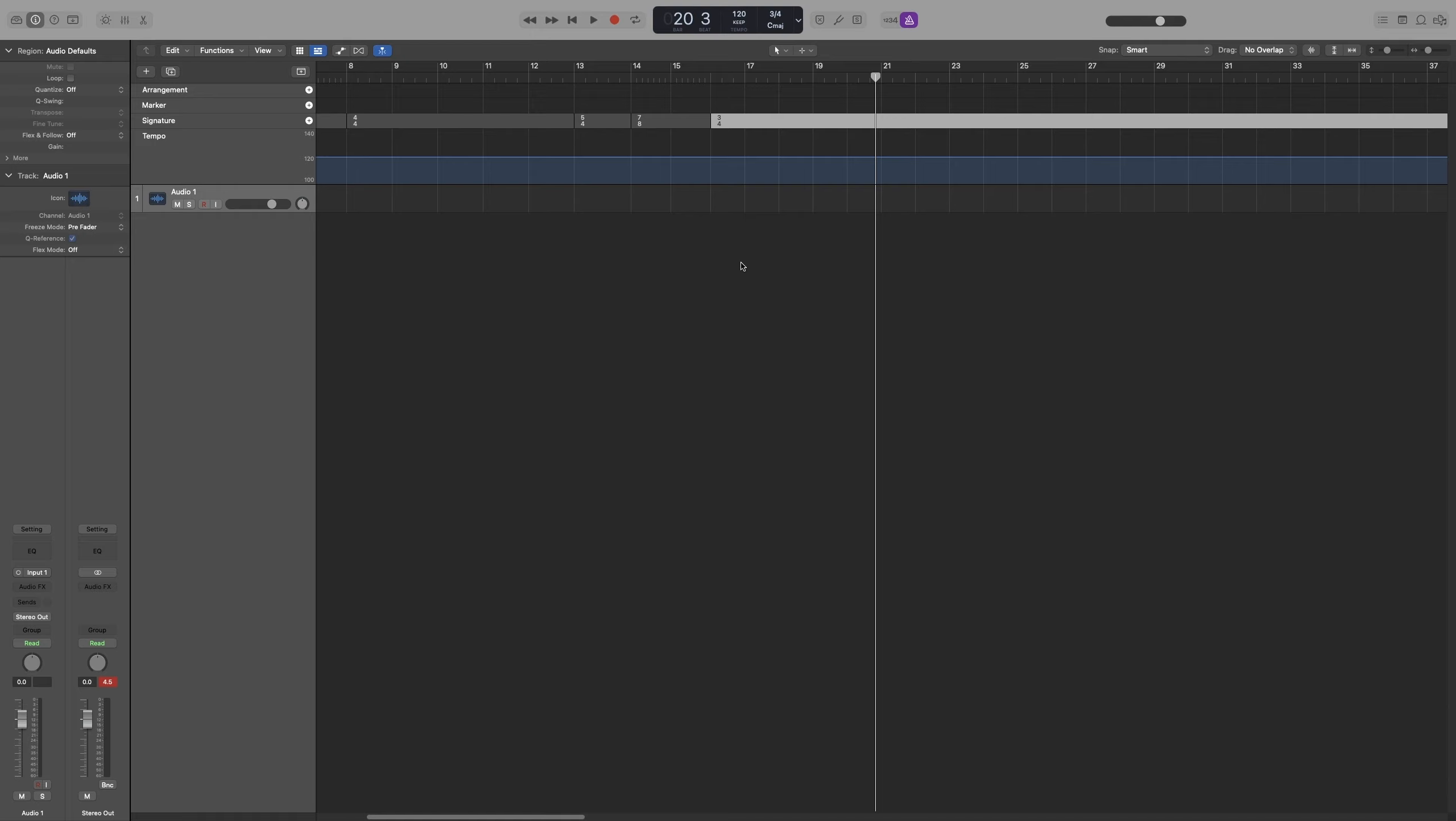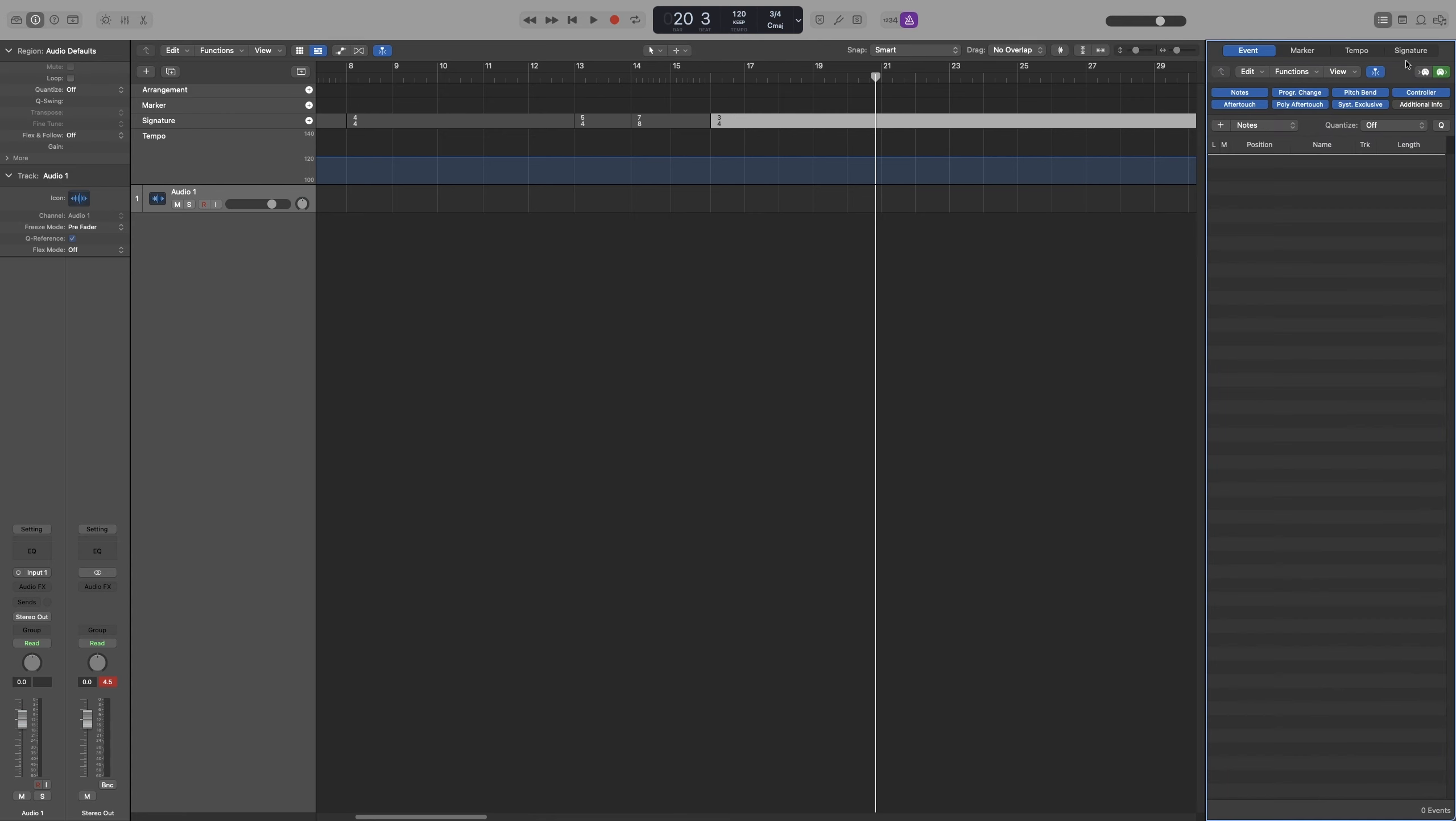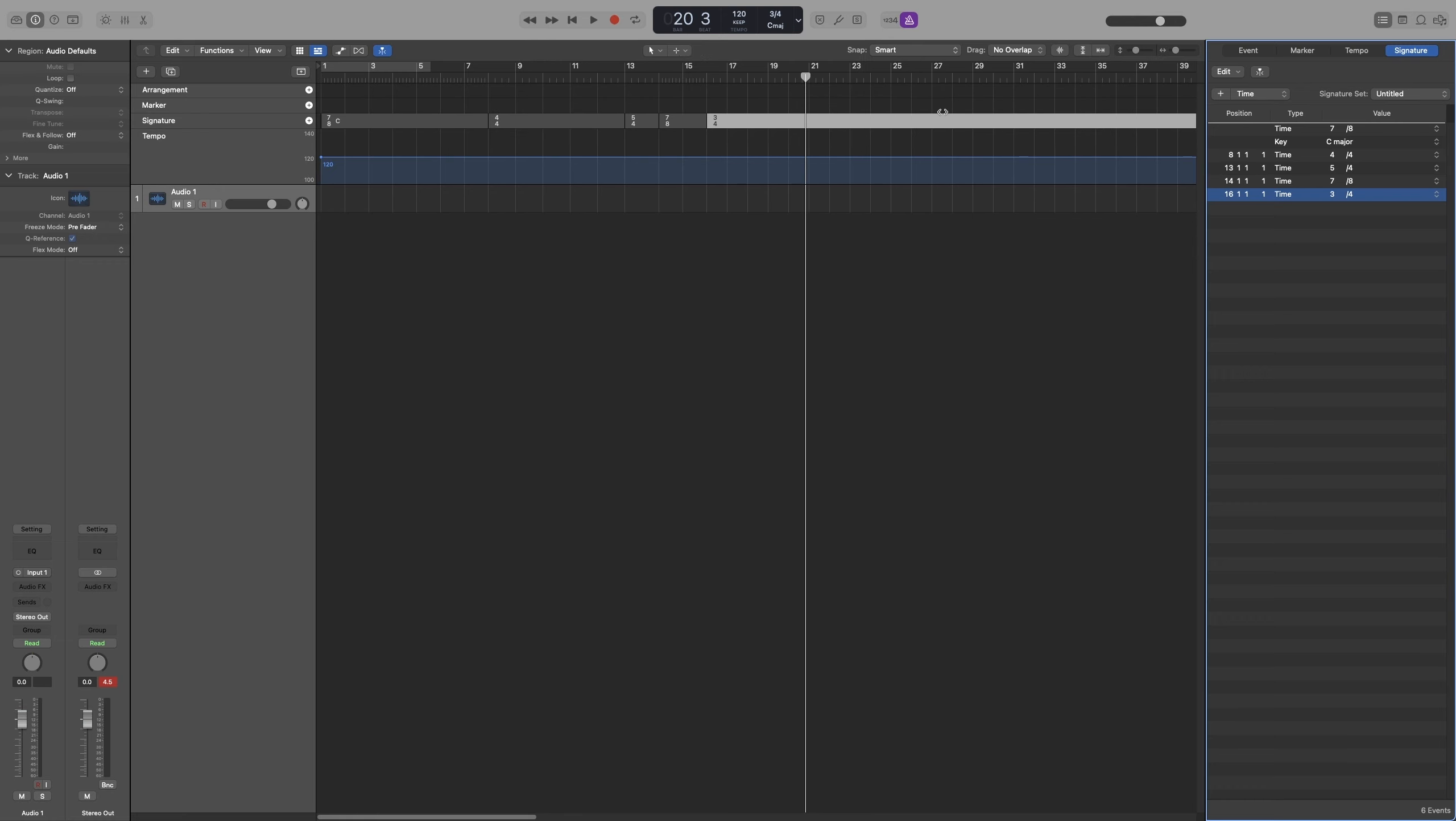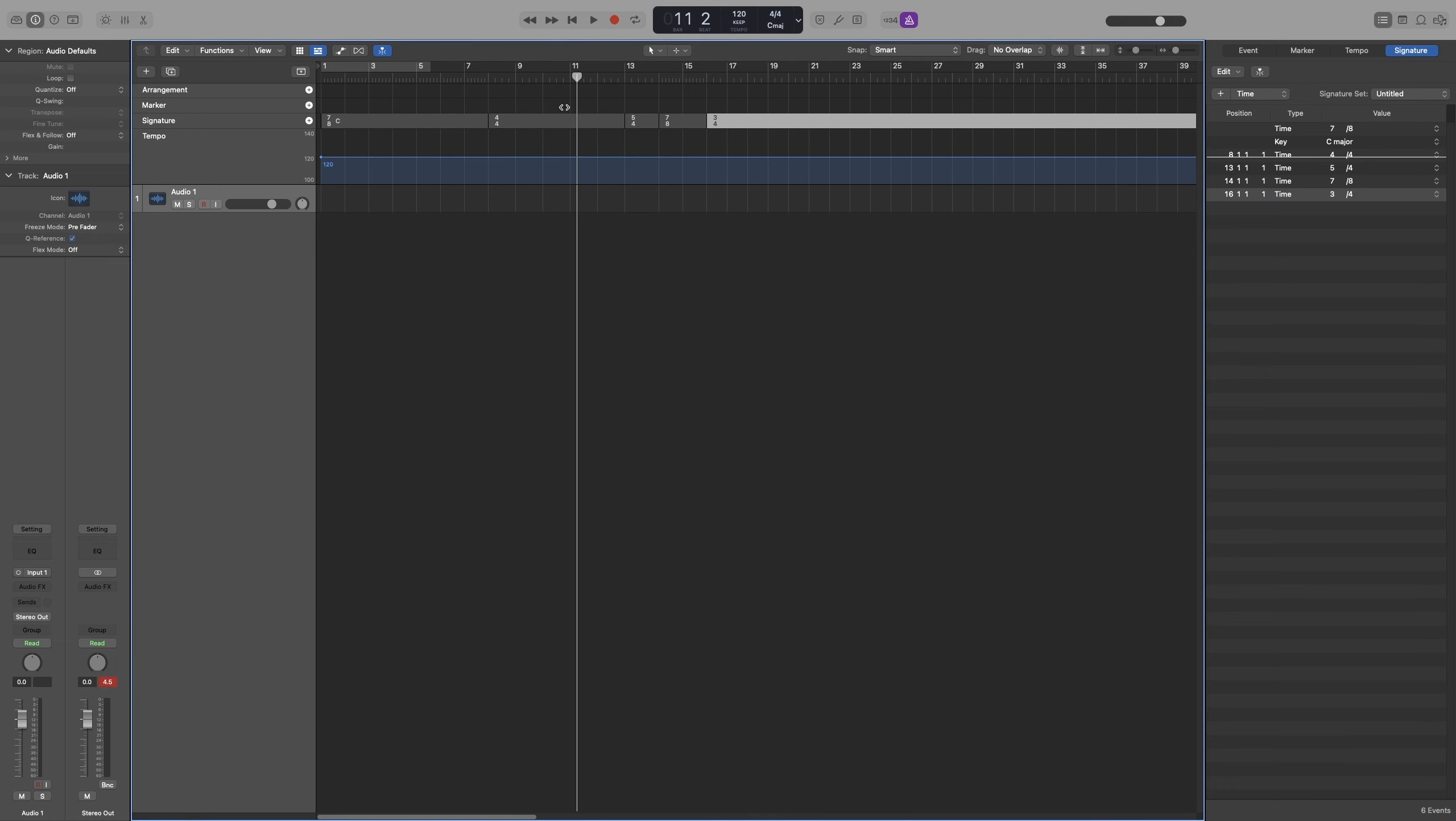The last way of changing your time signature is by going to your list editors, then go to signature. This is exactly like the Tempo tab we looked at. You get this line which represents the playhead position. Let's go back and move it.